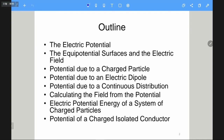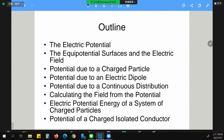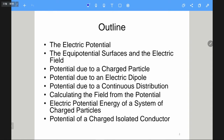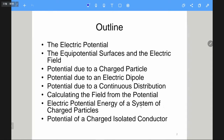Here is the outline of chapter 24. We will introduce the variable called electric potential, and then also introduce something like equipotential surfaces, something related to the electric field lines. And the potential due to a charged particle — which means we will also try to calculate the electric potential generated by similar structures as before. But before, we tried to calculate the E-field generated by these structures; now we try to calculate the electric potential instead.